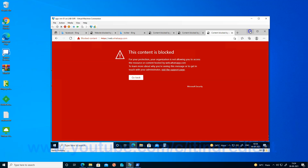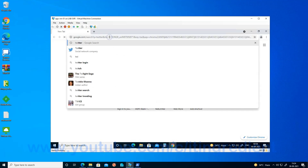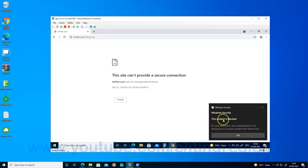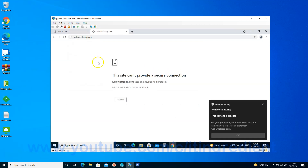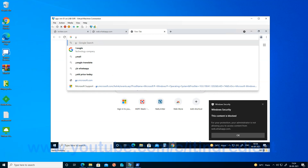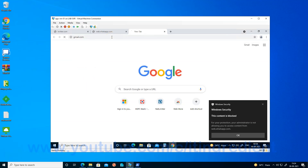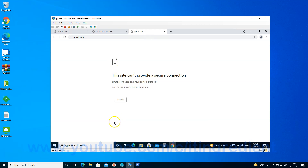Let me also verify whether the same restrictions are applied when the user tries to access these websites using Google Chrome. We can see the user is not able to access Twitter.com. Let me try the instant messaging site — web.whatsapp.com is also not working. And Gmail is also inaccessible. There is one more restriction I have configured, which is specific to a particular IP address. Let me try that one as well.